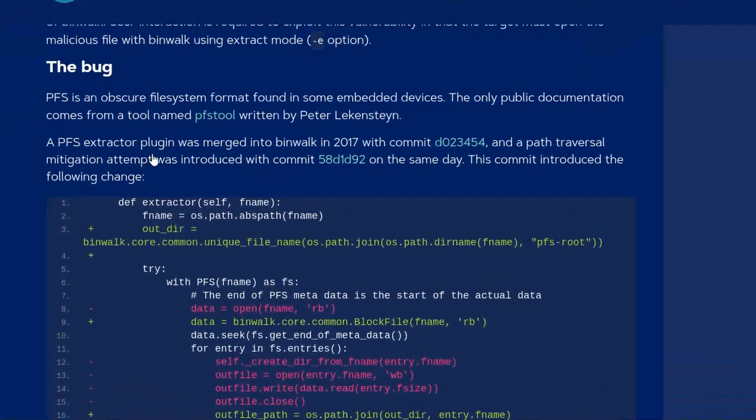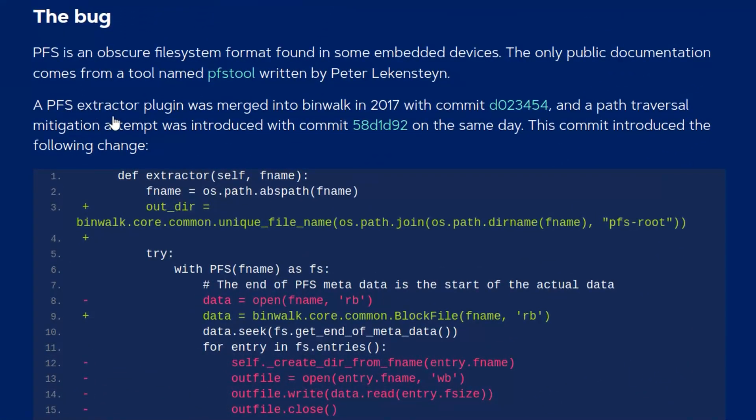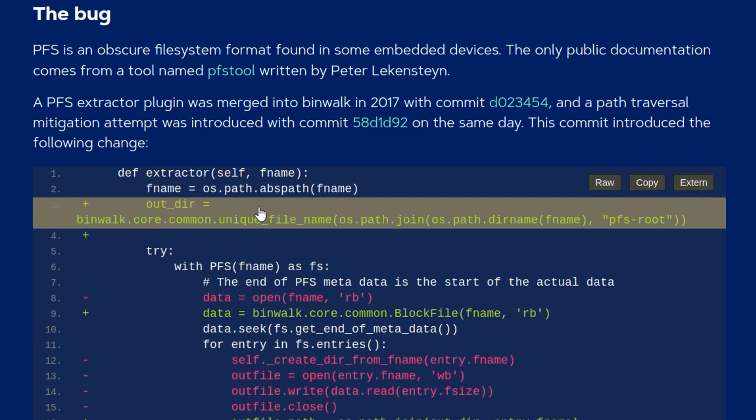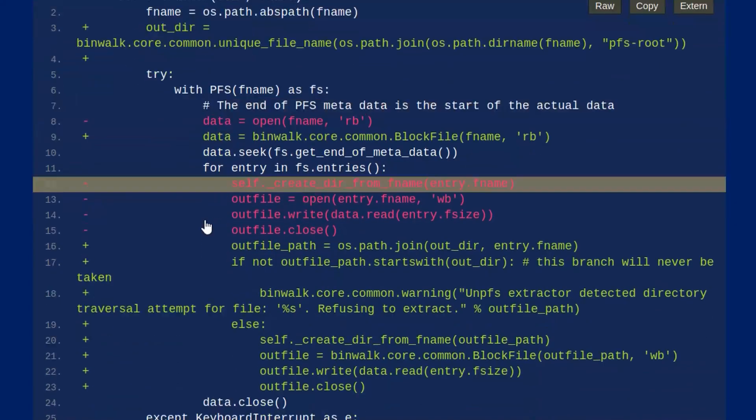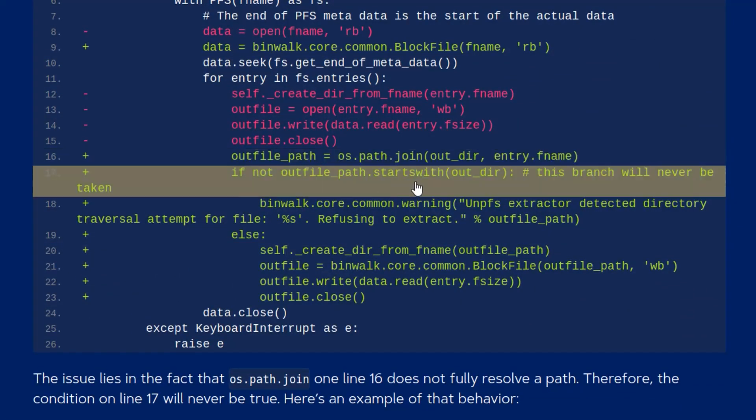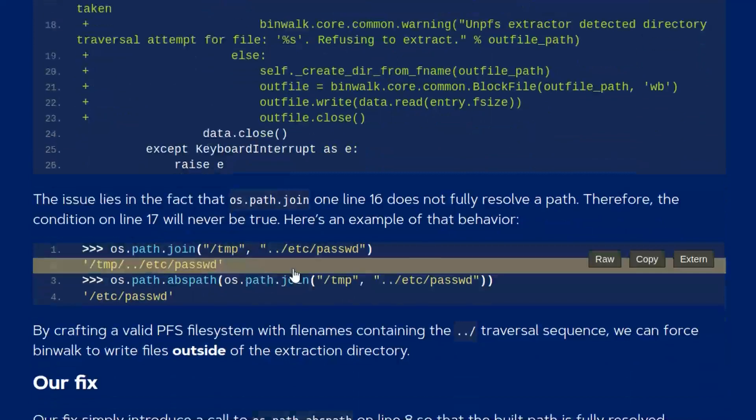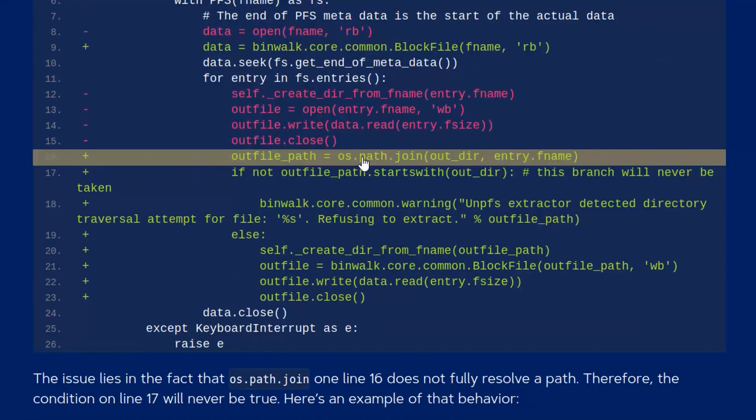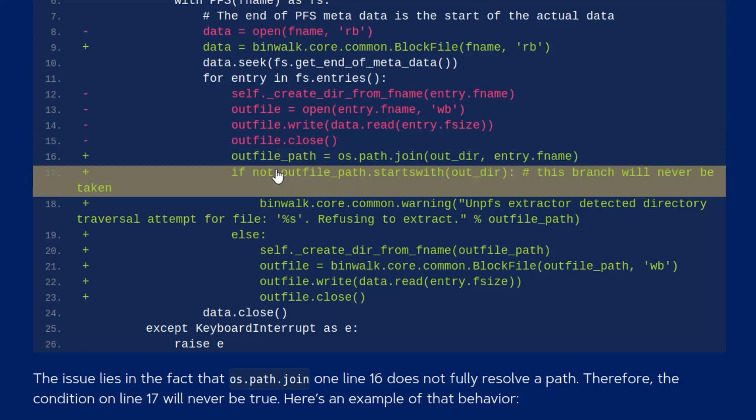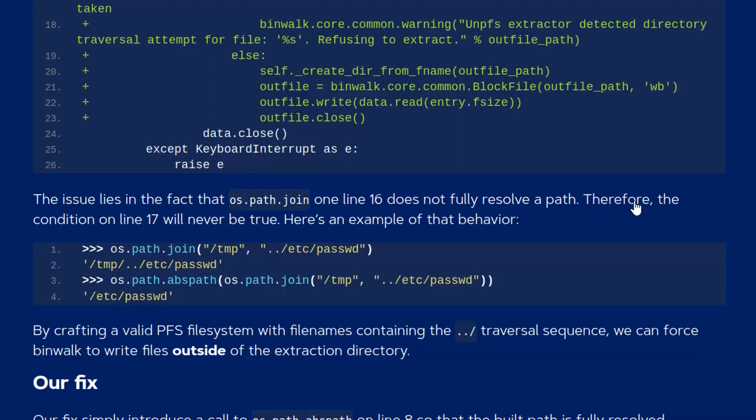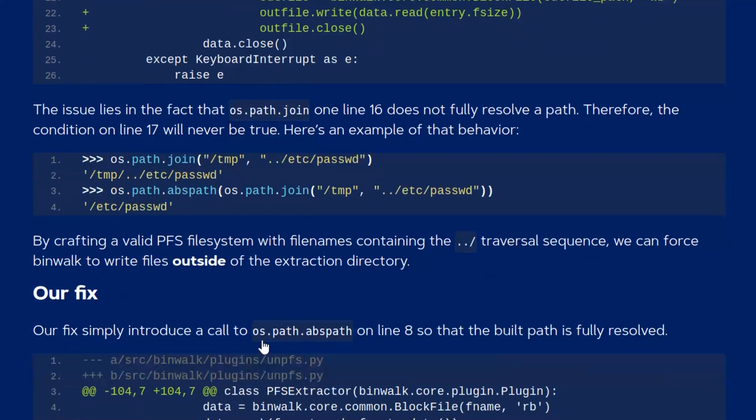The actual problem is that this PFS extractor plugin was merged into binwalk in 2017 with this commit and a path traversal mitigation attempt was introduced on the same day in another commit. The commit introduced this change. The problem here is that it uses os.path.join on line 16 so this line 17, this path will never be taken.